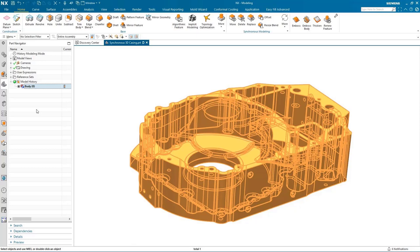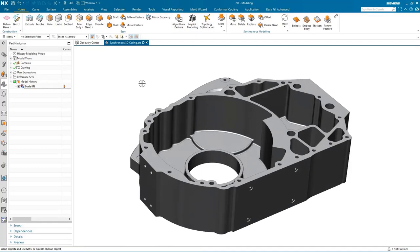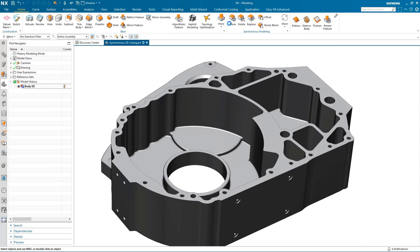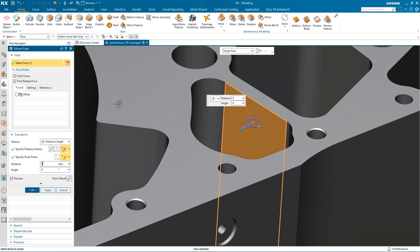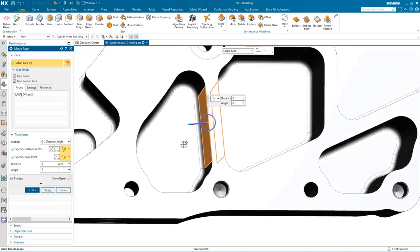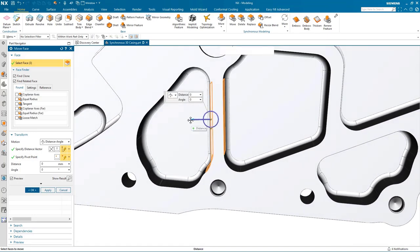The first synchronous command I'm going to use is Move Face, and I'm going to use it to reposition the wall that separates two pockets. Now that I've selected the first face, the intelligent face finder inside of NX has found an offset — in this case the other side of the wall — so I choose it together with a corner blend.